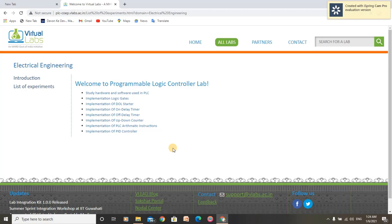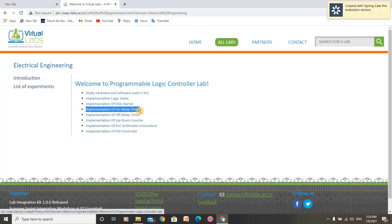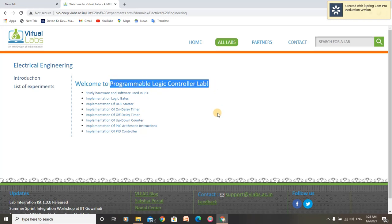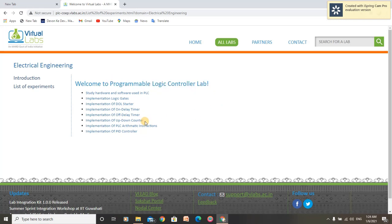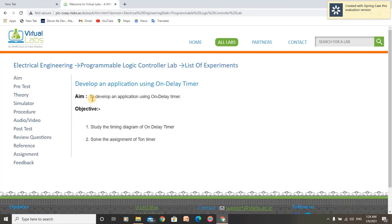Hello, I am Rupendra Kumar. I am going to perform an experiment on implementation of an on delay timer under programmable logic controller lab. Let us open this experiment. The aim of this experiment is to develop an application using on delay timer.